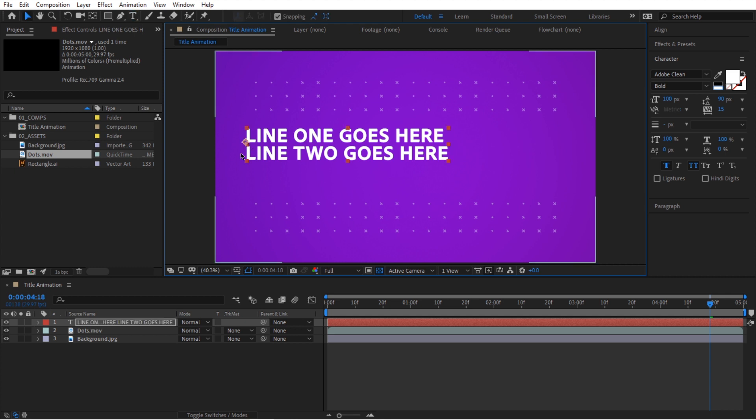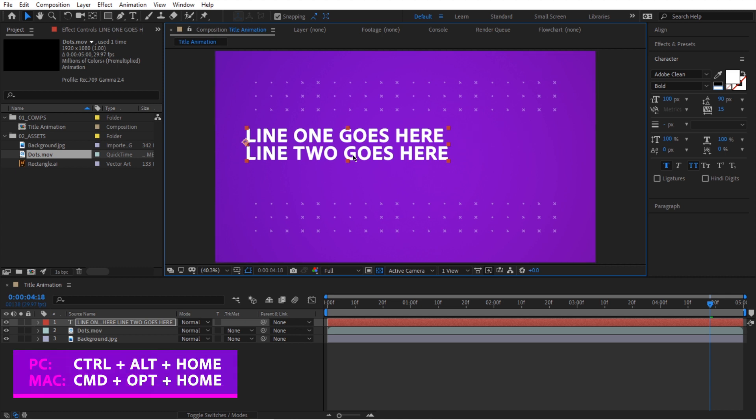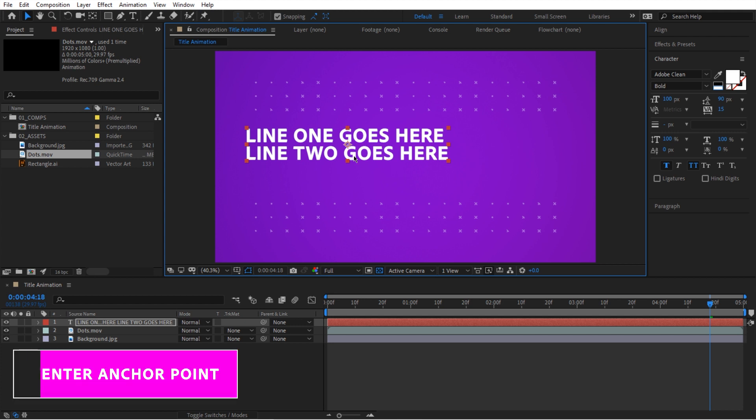So next, what I want to do right now, my anchor point is kind of floating out here. I want it to be in the center of my text. So to do that, we're going to use a keyboard shortcut, control alt home to center the anchor point.